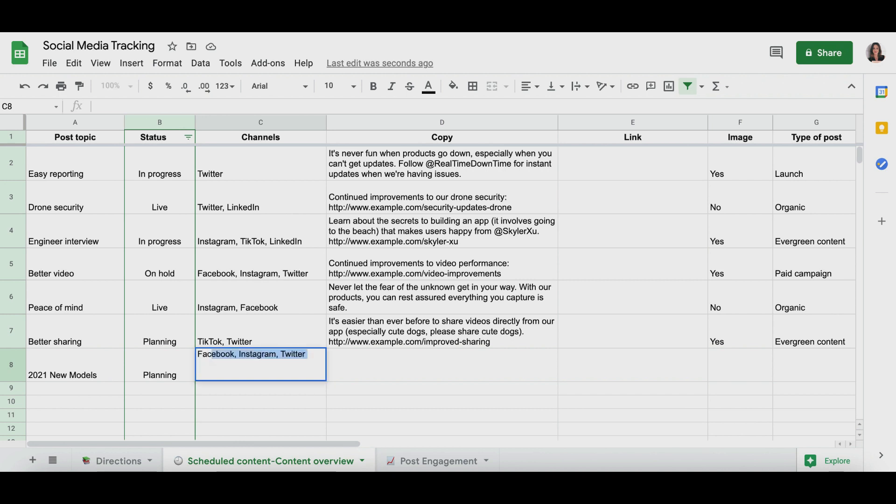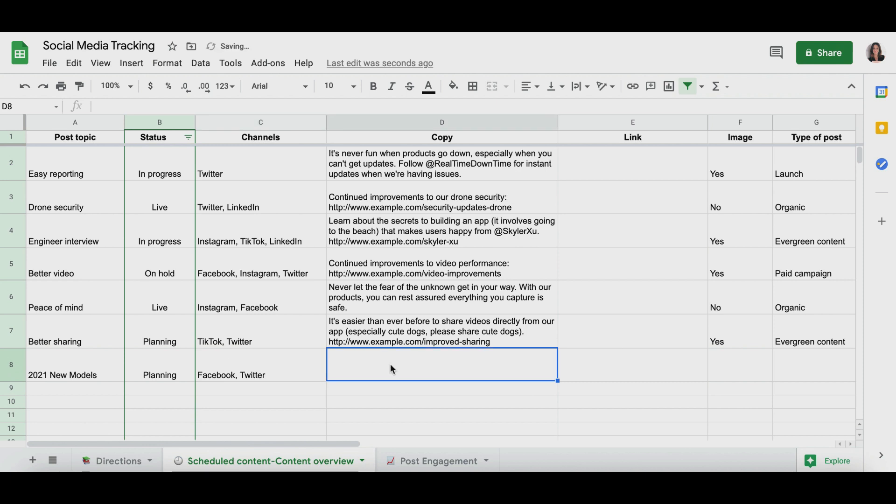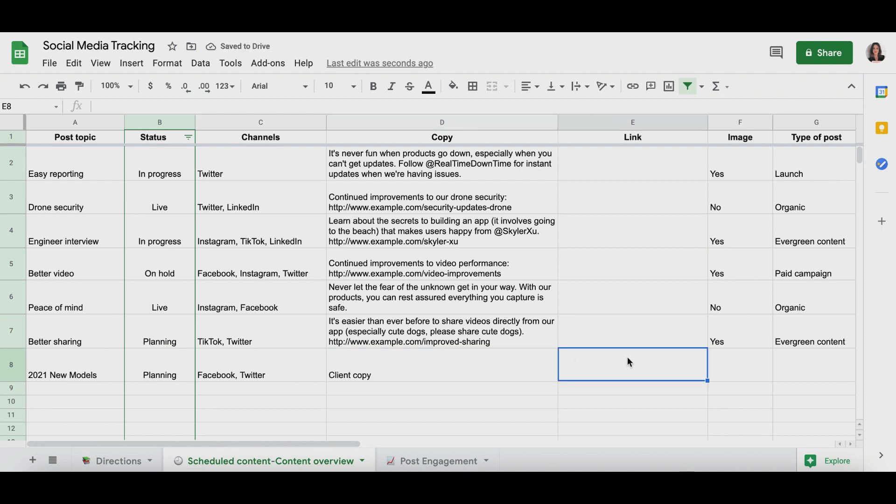Copy. This is where you will copy and paste the copy that your client has already written. So again, if you are creating this copy, if you're the one to make this up, you should be charging more. You're now a social media manager, but if you are just doing maintenance, you're going to simply paste the copy right here. So here again, pretty self-explanatory.